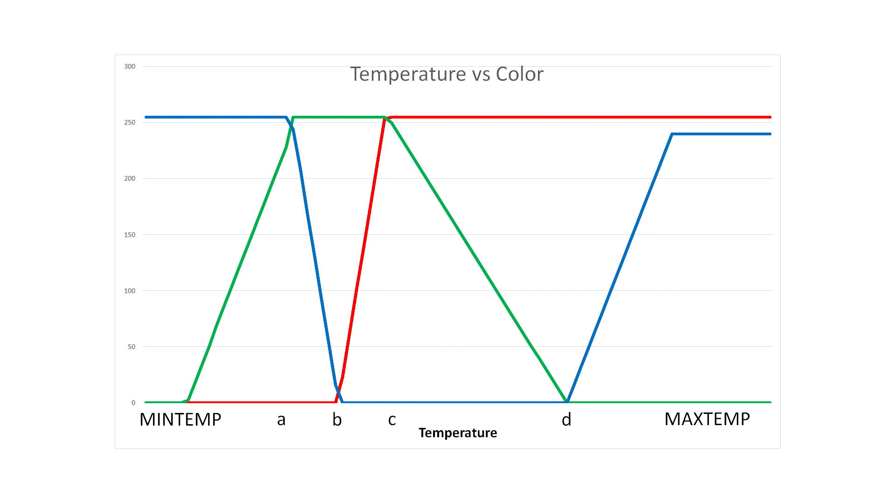Somewhere in the middle, around where I have B listed, is where green is all the way on and red and blue are off.